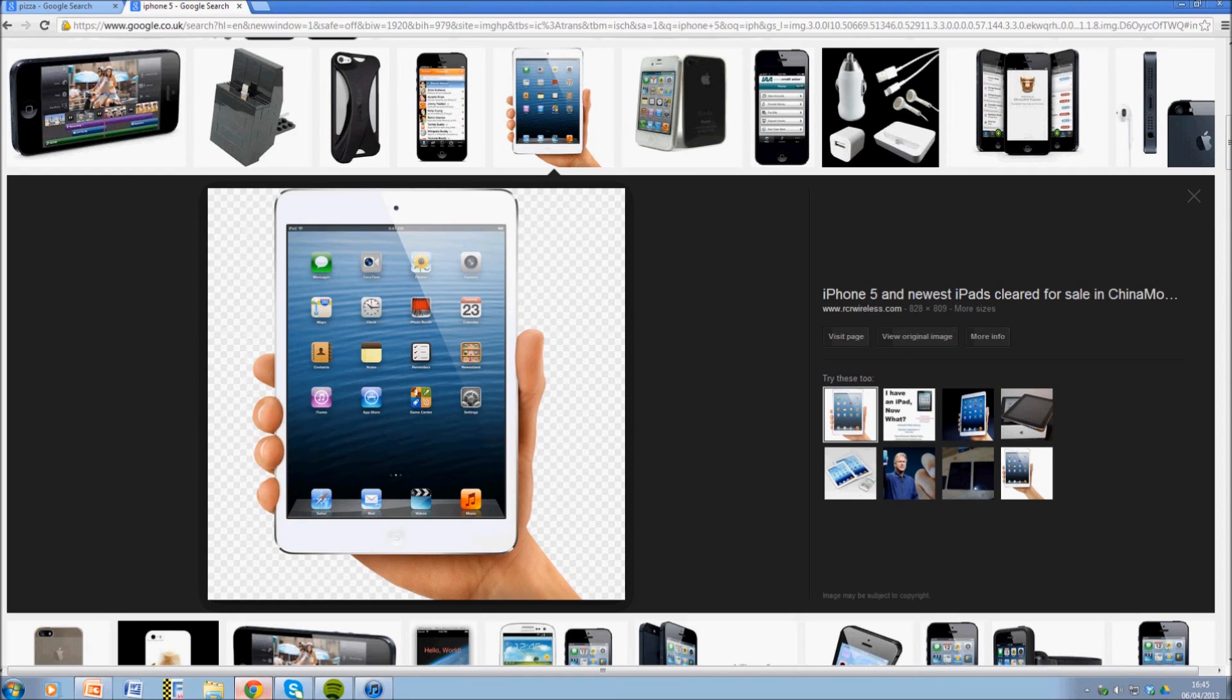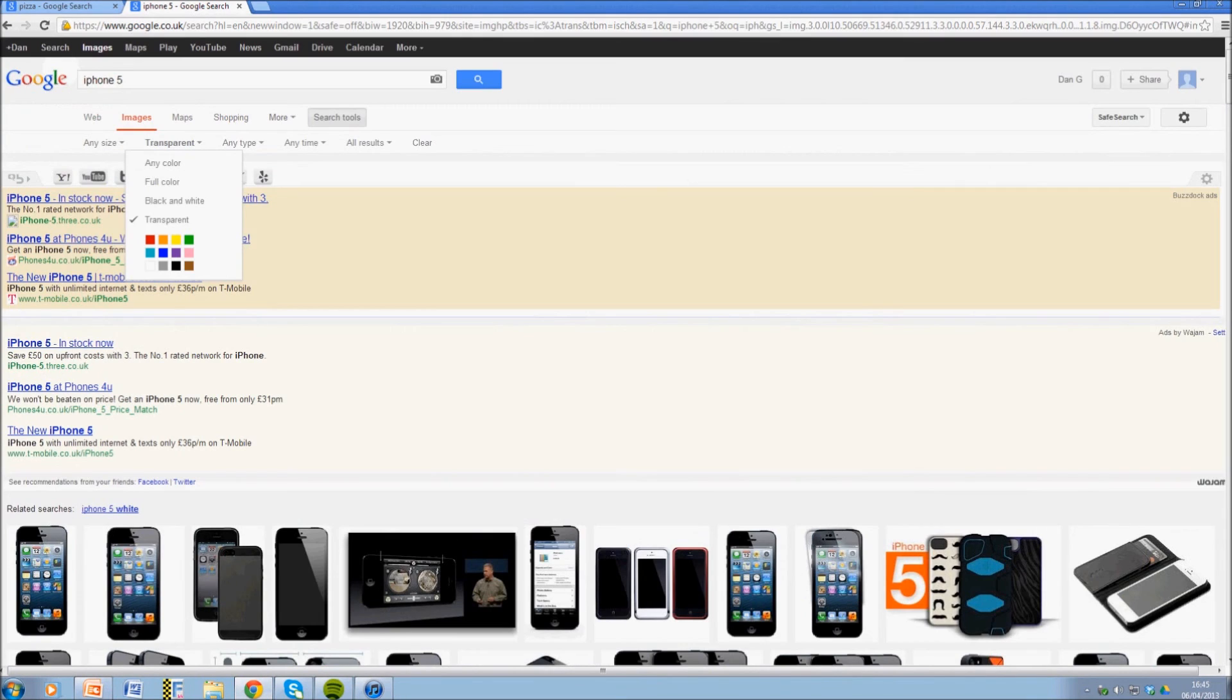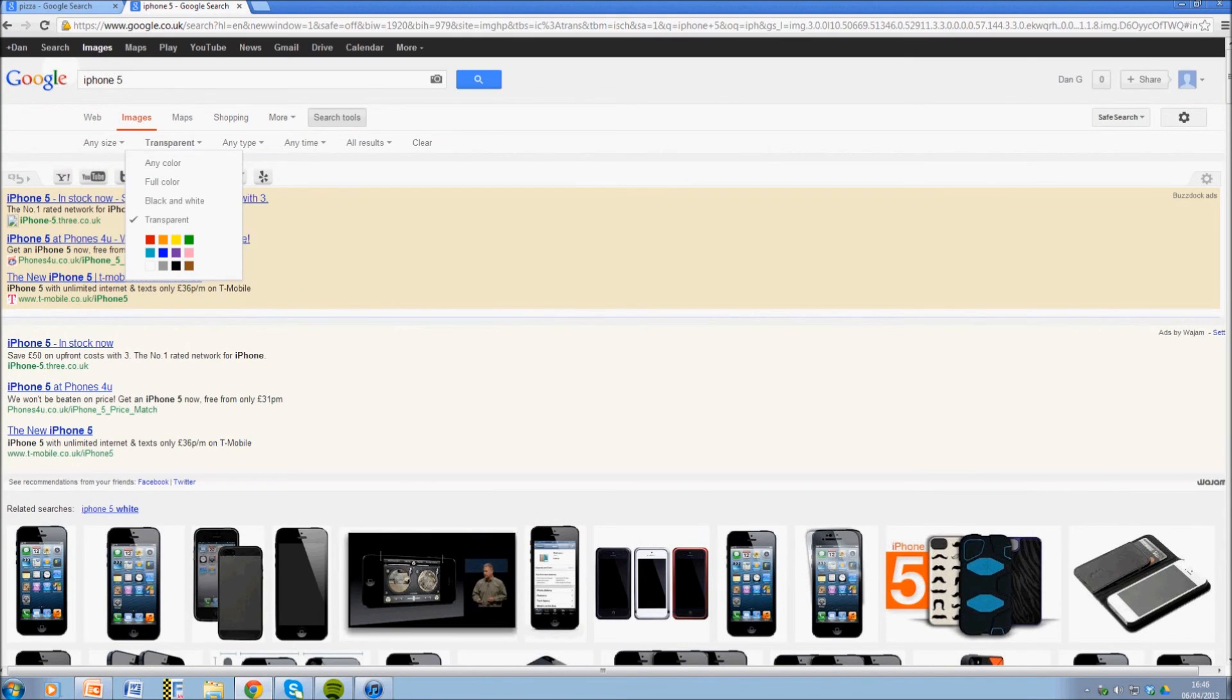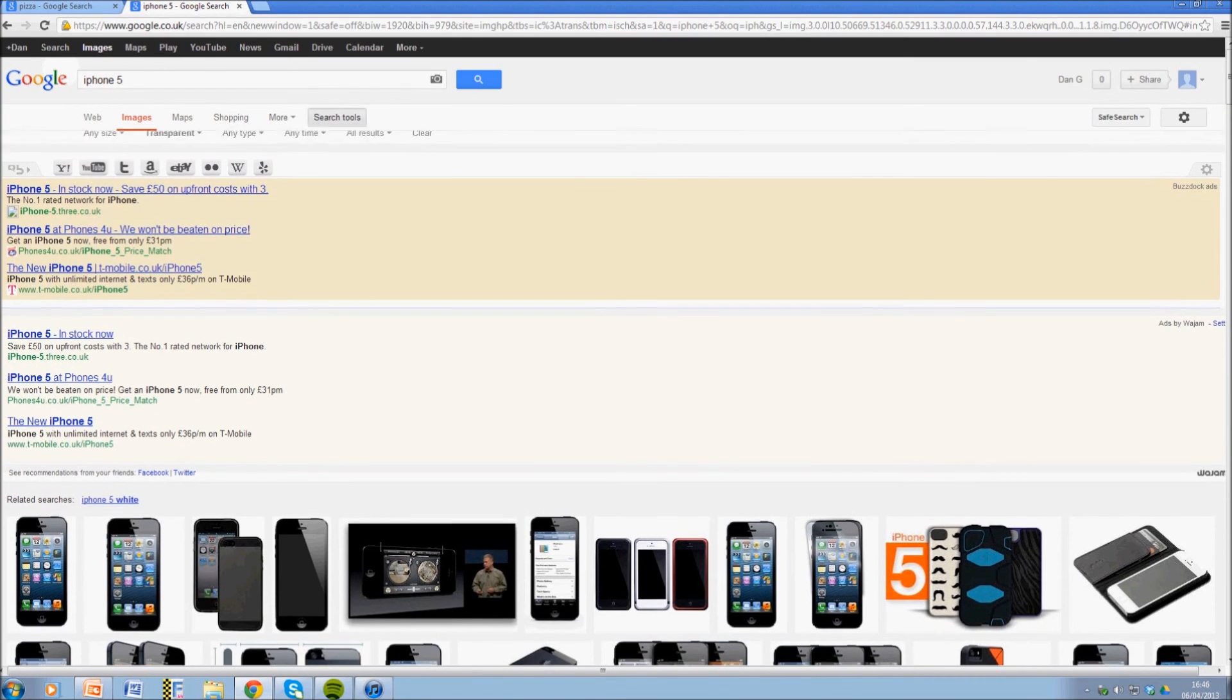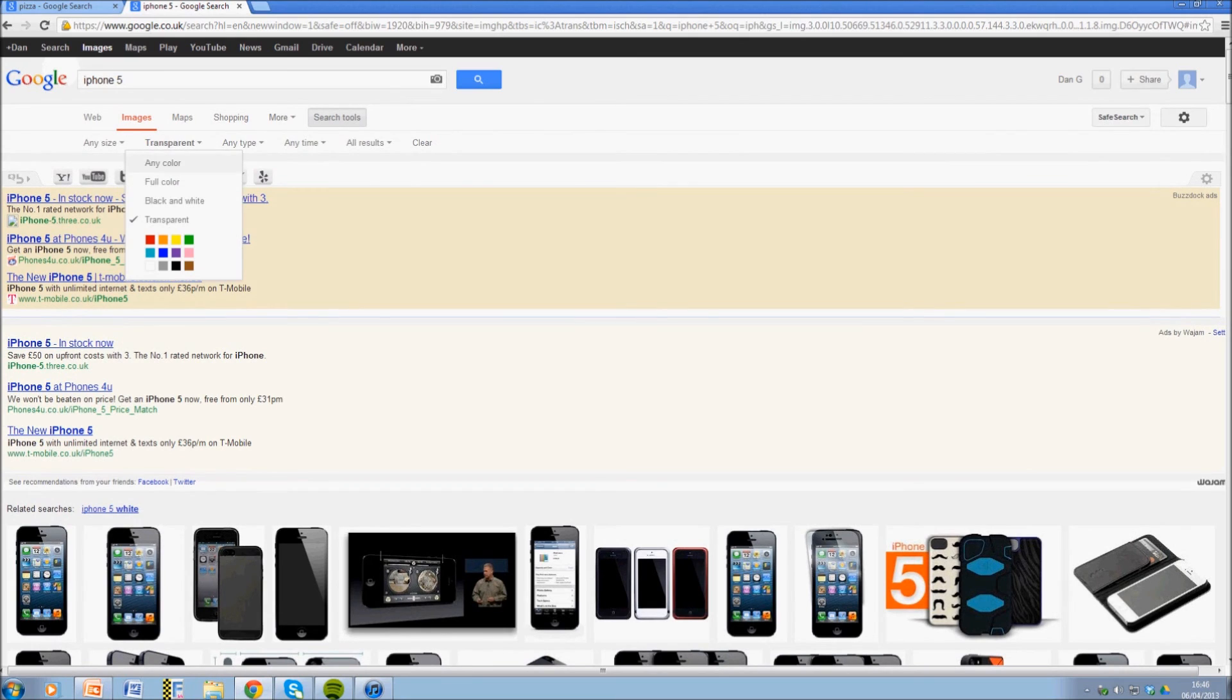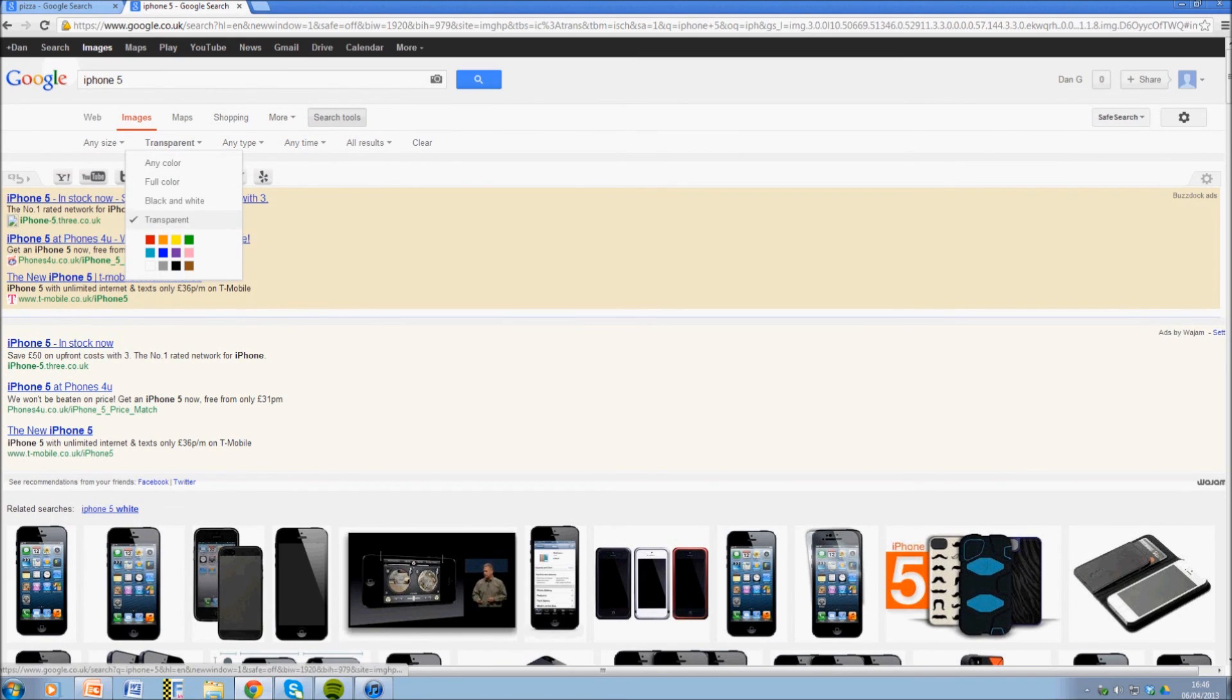Just to run through it again: you want to go onto the images page and search tools, image color which is usually the second one along, drop down to transparent, and there you have it.